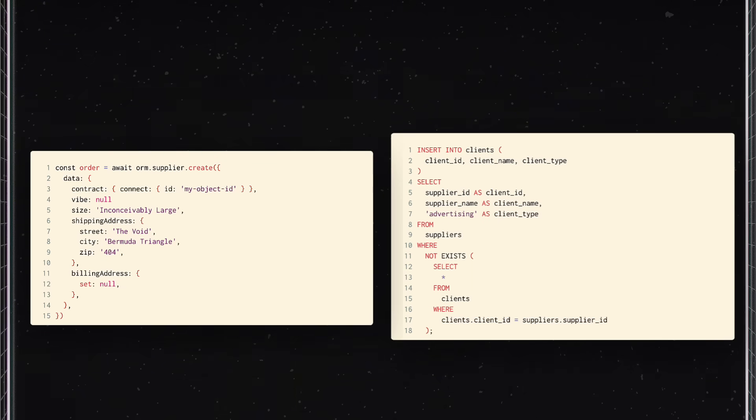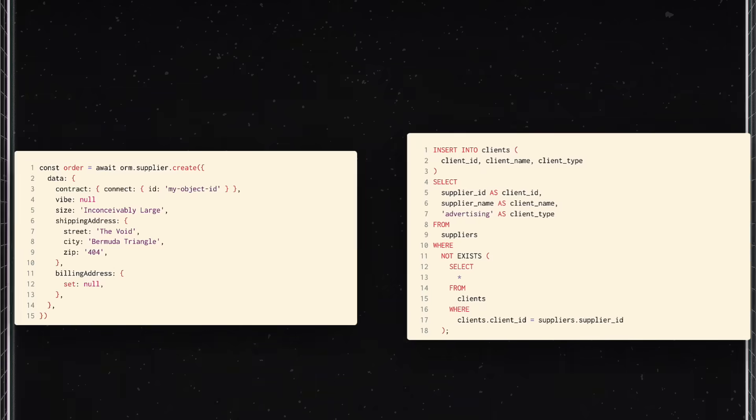What if I told you that you could write your entire back-end in TypeScript with no query languages and an engine that pulled your data to the front-end in real time?